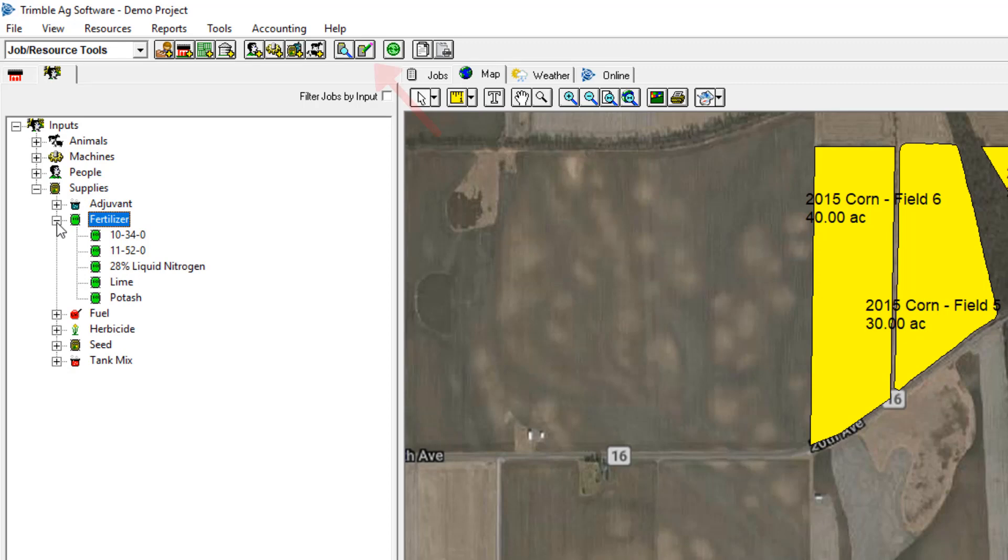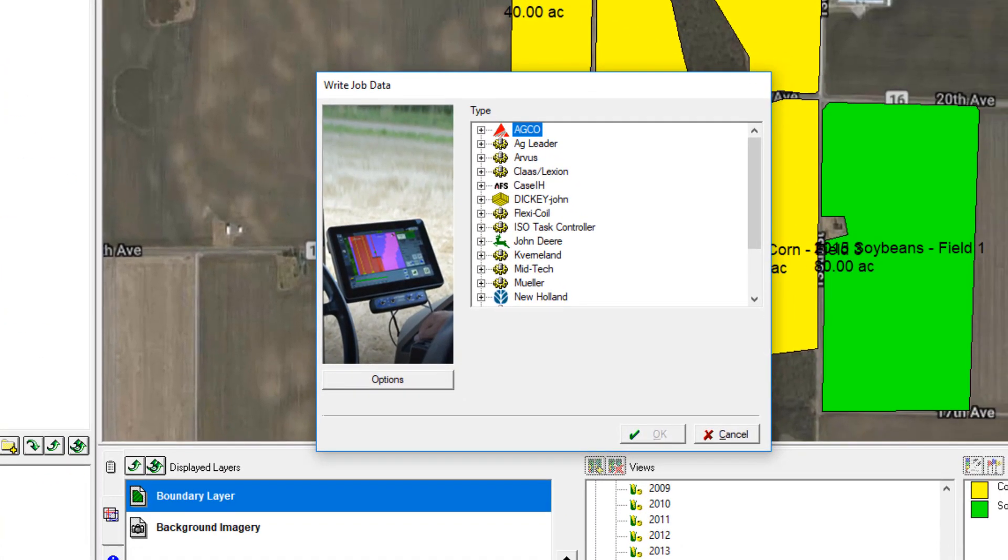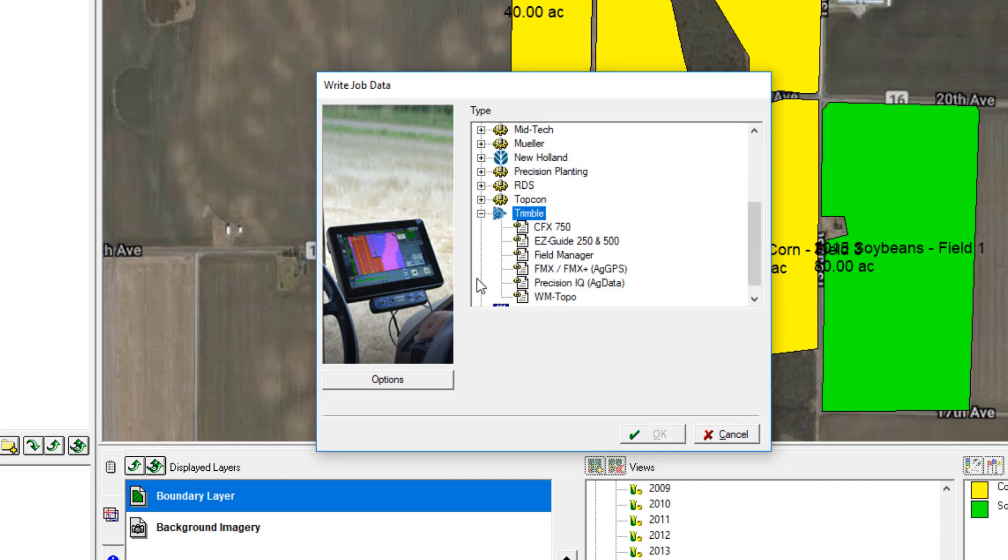Next, click the Write Job Data button. A list of manufacturers will appear. Find your manufacturer and expand it by clicking the plus symbol. In this example, we'll choose the Trimble FMX display.